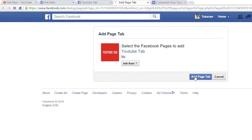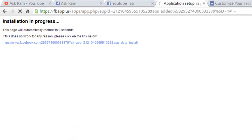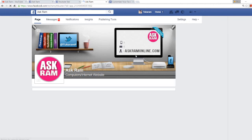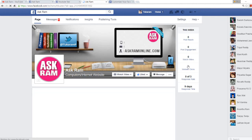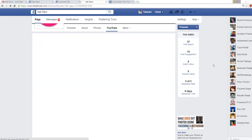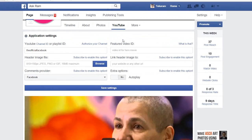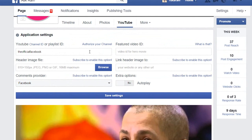Select your Facebook fan page. This will take about five seconds to install on your page. Once it's installed, all we need to do is set our YouTube channel URL.